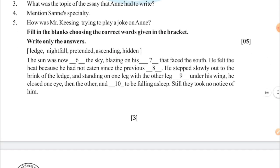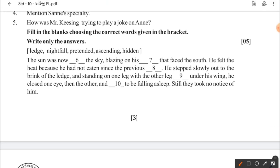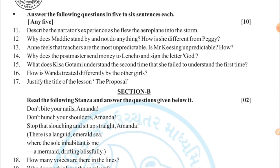Then next is fill in the blanks — you can see here that options are already given. It says 'write only answers,' so you only need to write the answers: Answer 6, 7, 8, 9, 10, 11. Weightage is 5 marks. Then answer the following questions in 5 to 6 sentences each — any 5. There are total 7 questions from your prose and you have to write any 5. Weightage is 10 marks. Please note, you have to write any 5. Remember, this is the board's sample paper — your board paper will come in exactly this format.